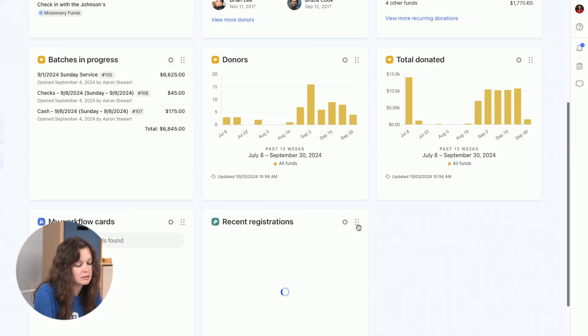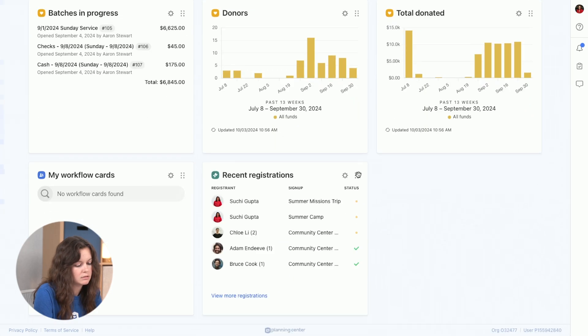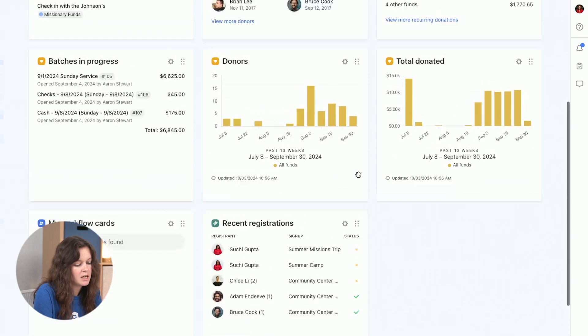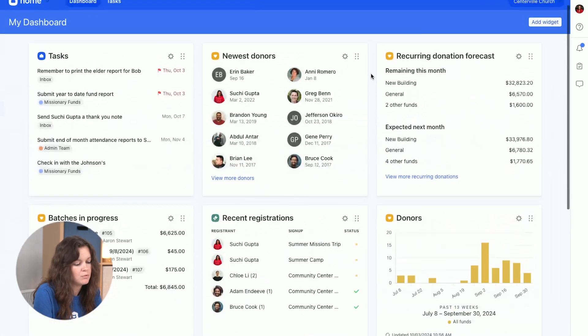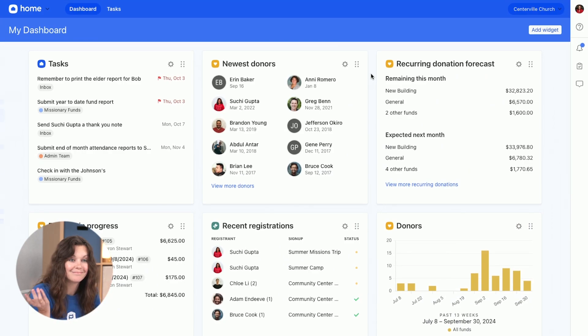Ta-da! Almost ta-da! Great. Move things around. Great. That's my dashboard.